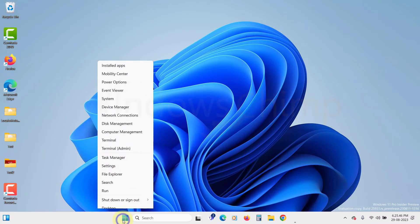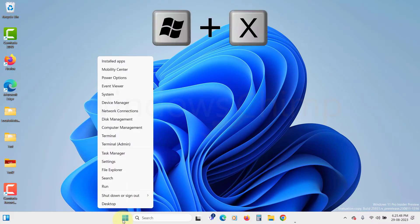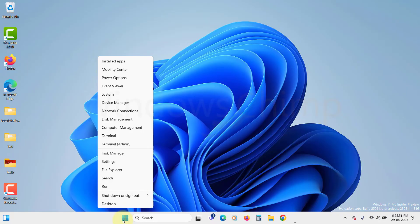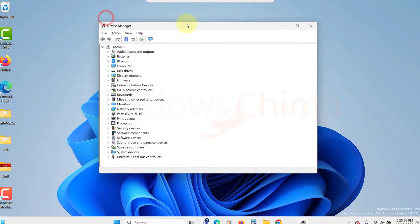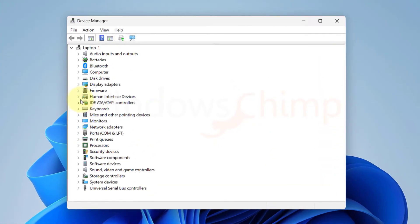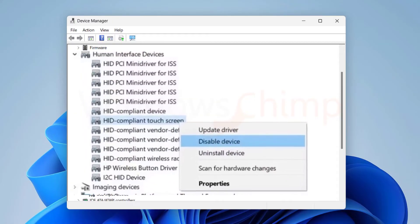Right-click on the Start icon or press Windows+X to invoke the context menu. Select Device Manager from the list. Expand Human Interface Devices. Locate the HID Compliant Touchscreen entry. Right-click on it and select Disable Device. Click Yes when the confirmation prompt appears.